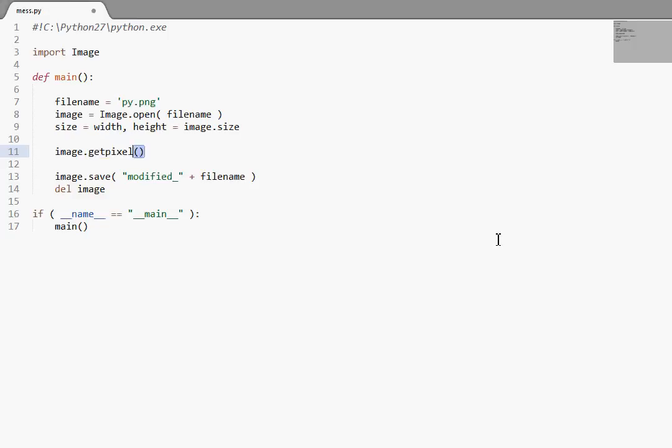So put pixel, of course, works kind of like the reverse of get pixel. Get pixel is going to retrieve pixel and color information from the image and put pixel is going to put pixel and color information on the image. So if you're going to do this a lot, if you're going to put a lot of pixels on the screen, it's actually a lot better to use put data.